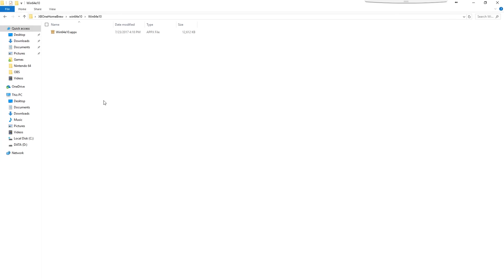If you followed a previous video I did on Retrox, we had to install dependencies. However, you don't need to do that with Win64E10. All you need to do is just deploy that single Appx.